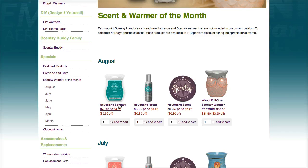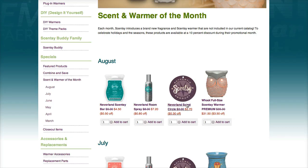Neverland is the scent of the month. Normally it's $5, but with the 10% off it is $4.50. The different scents like the room spray, the scent circle, and things like that — if you want to take advantage of that, you can definitely do so in the month of August.